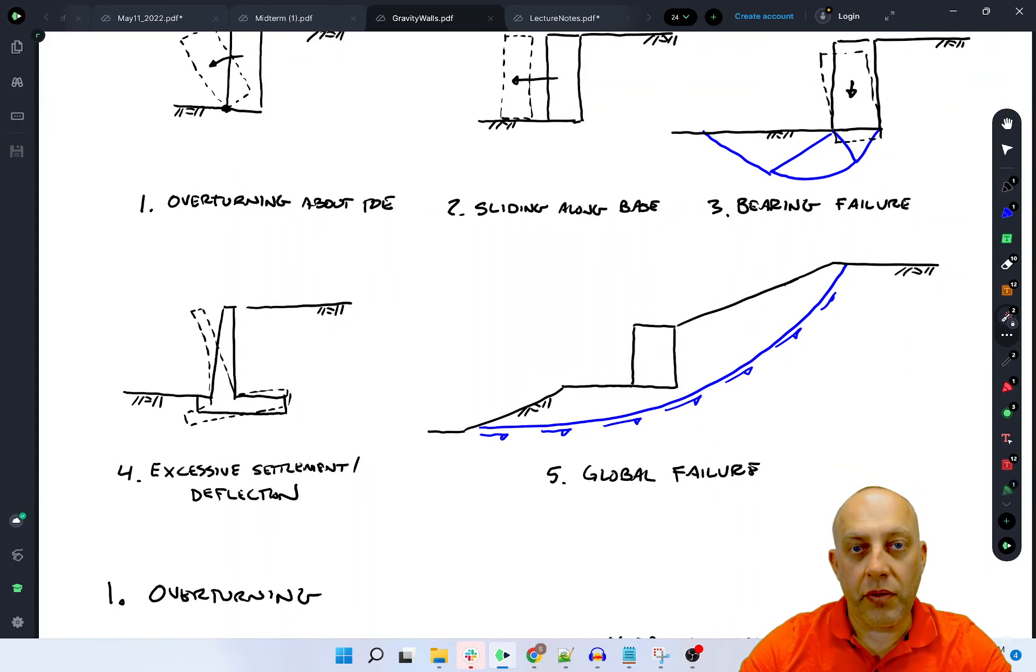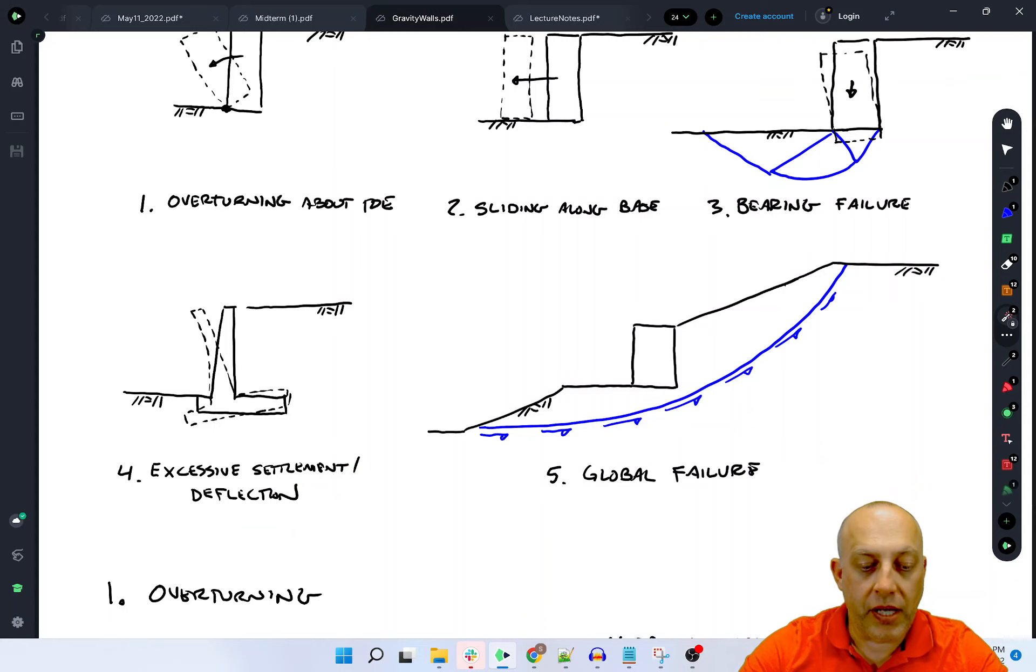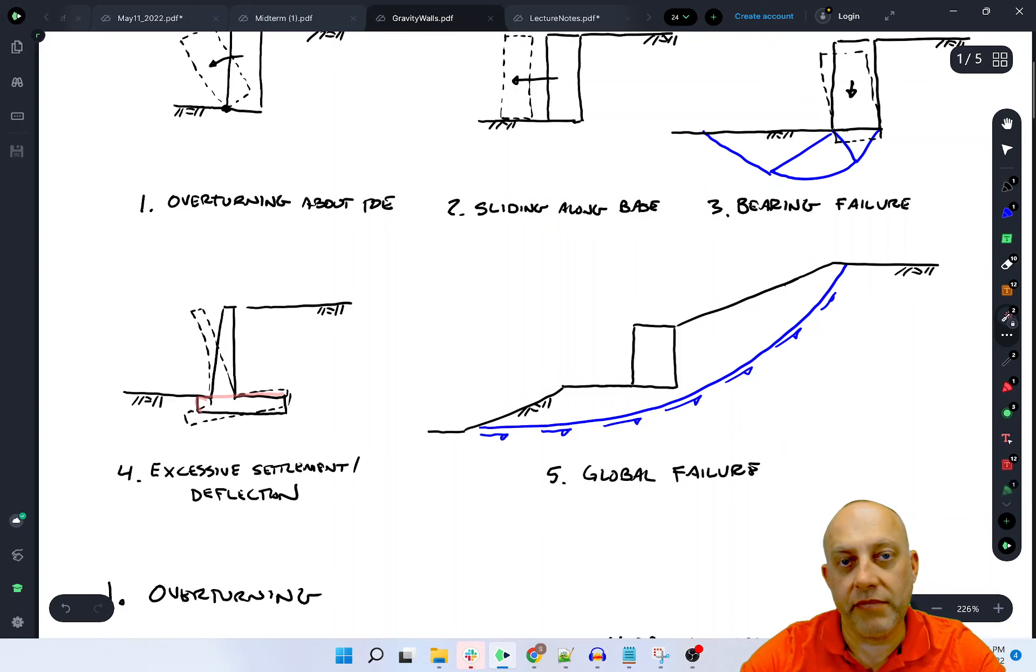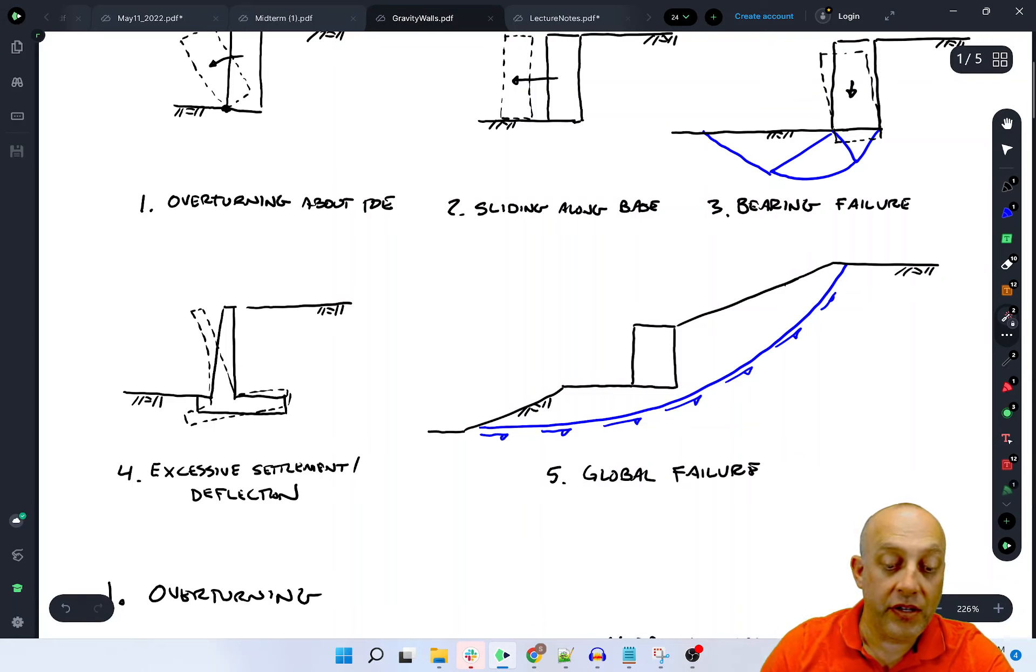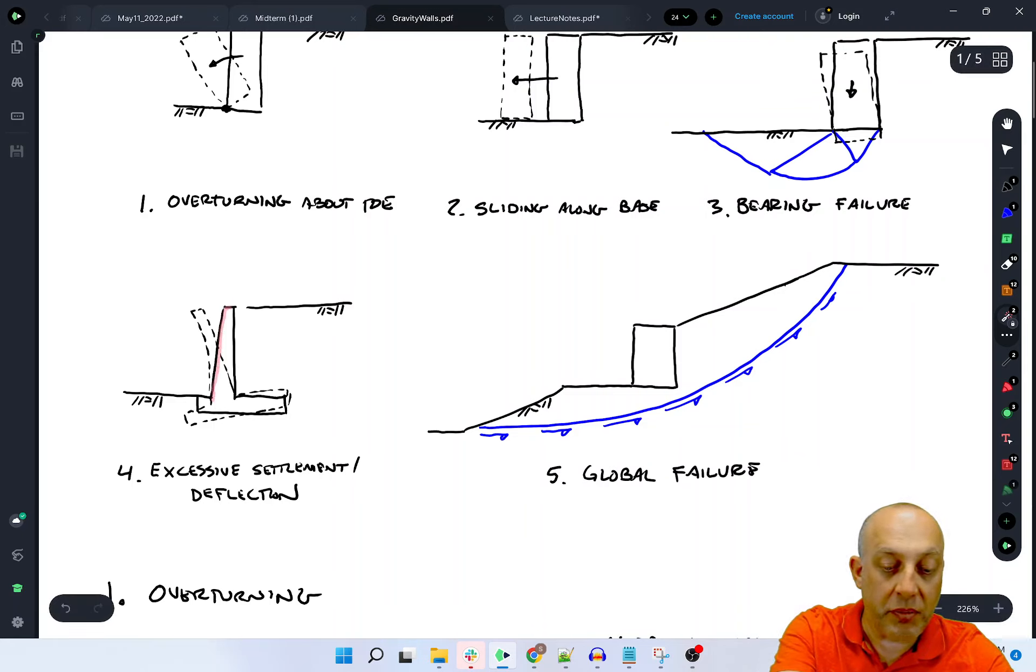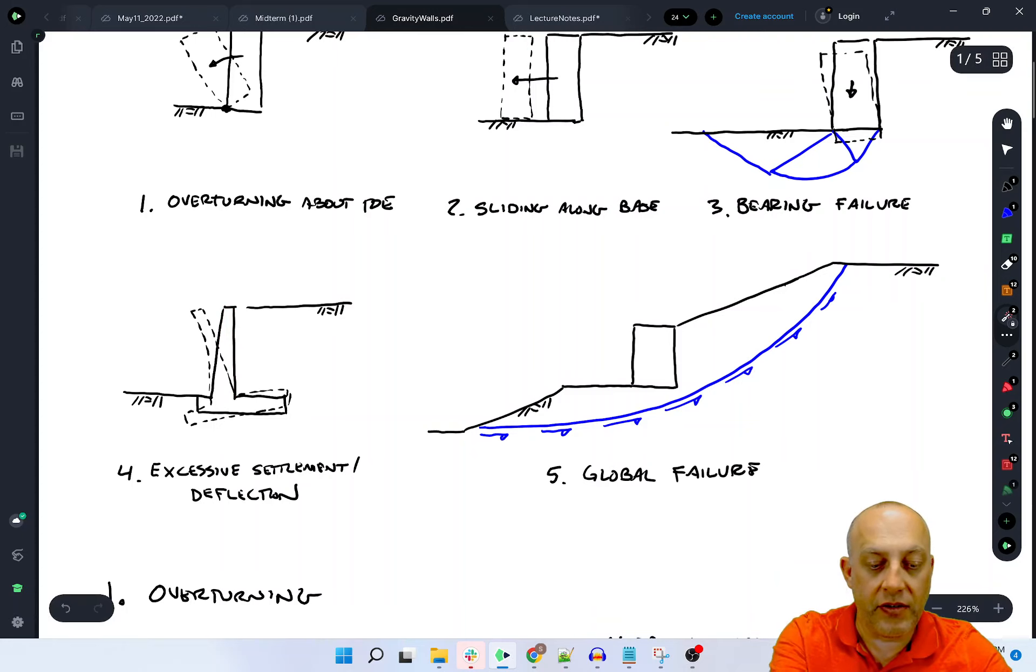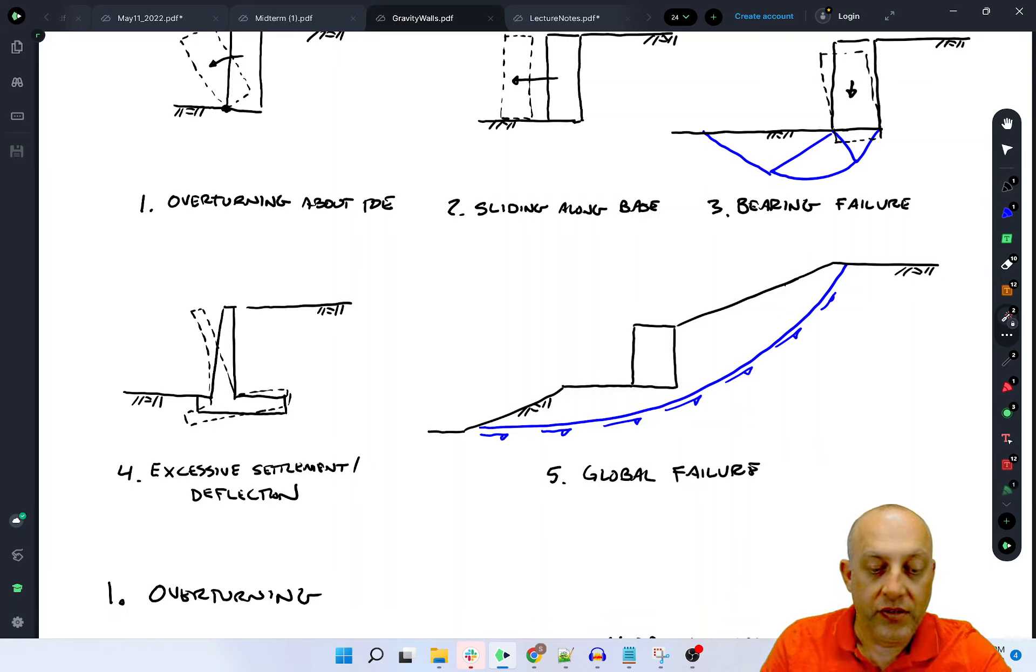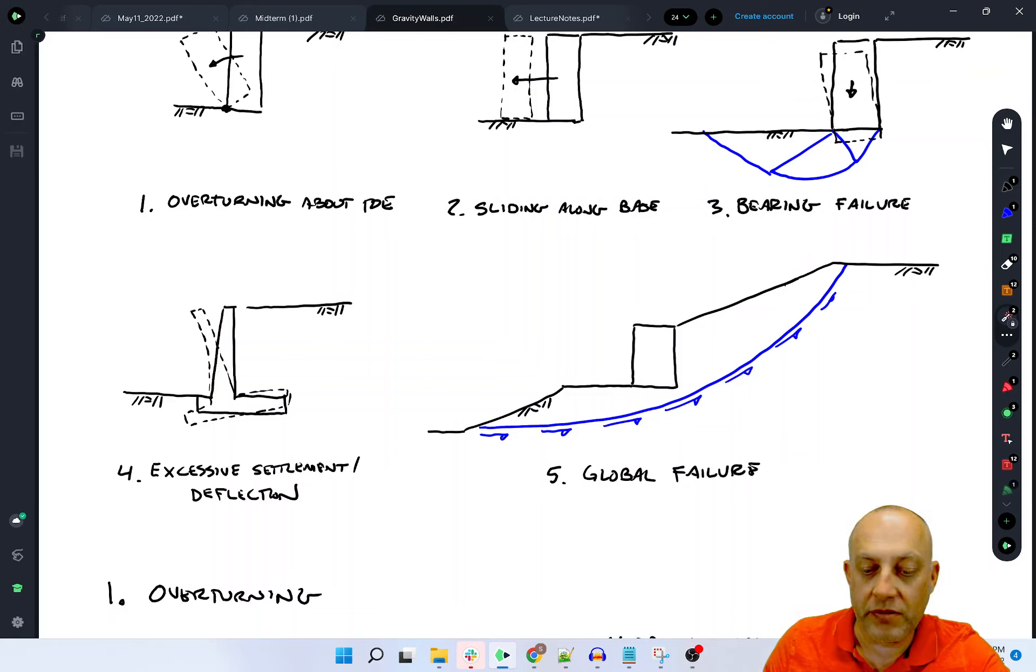Because of the overturning moment this way, it's going to tend to rotate during bearing capacity failure instead of just punching straight down. The fourth one is settlement, excessive settlement or excessive deflection. Settlement is pretty obvious if the footing settles too much, if it's on a soft compressible material that's going to consolidate or something like that. And we have a concrete wall that's maybe somewhat fragile or prone to damage, then that excessive settlement can be a problem.